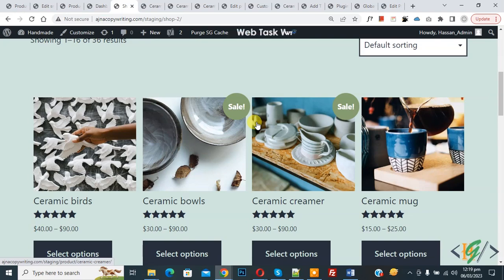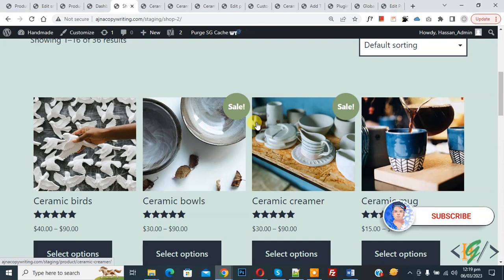Bismillahirrahmanirrahim, Asalaamu Alaikum, my name is Asan and today we are going to exclude products from specific categories in WooCommerce shop page. Before starting work, it's my request please subscribe to my channel. Thank you, now back to our work.